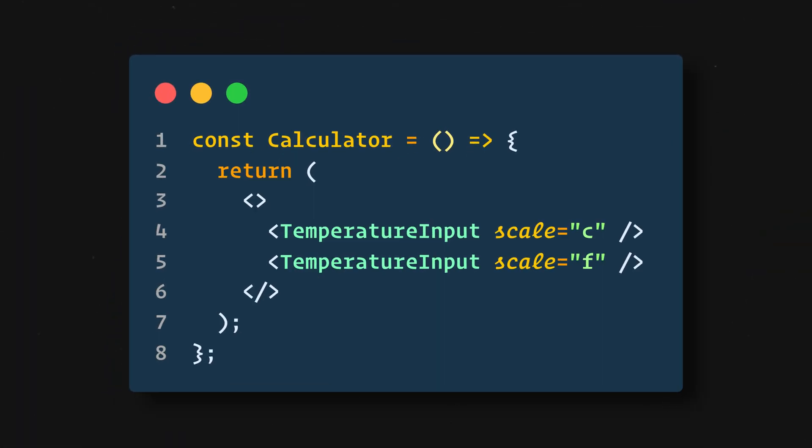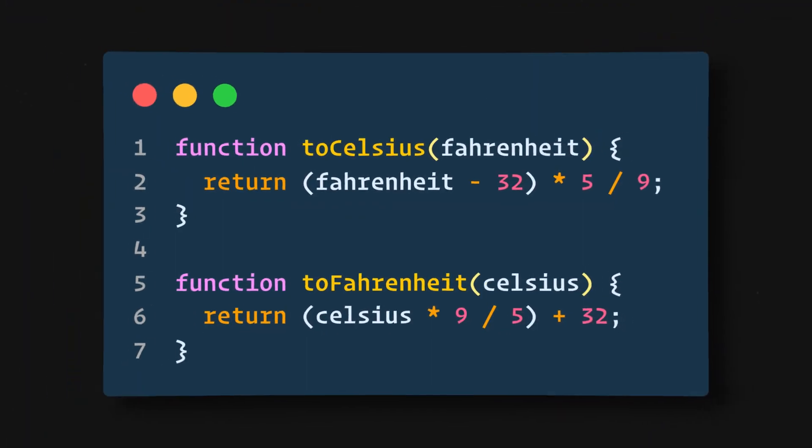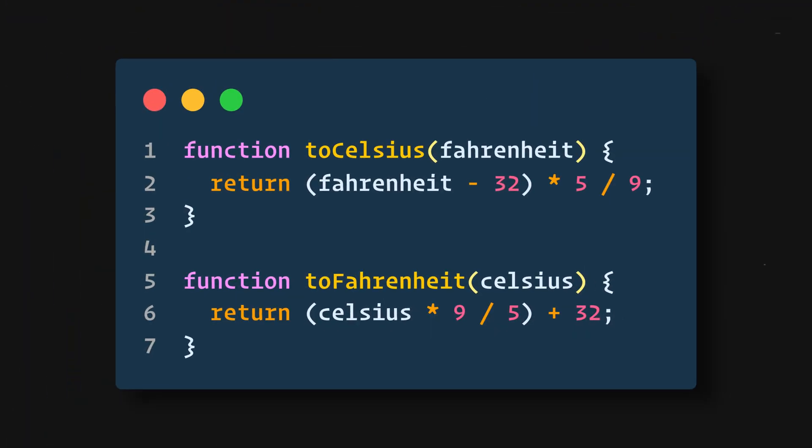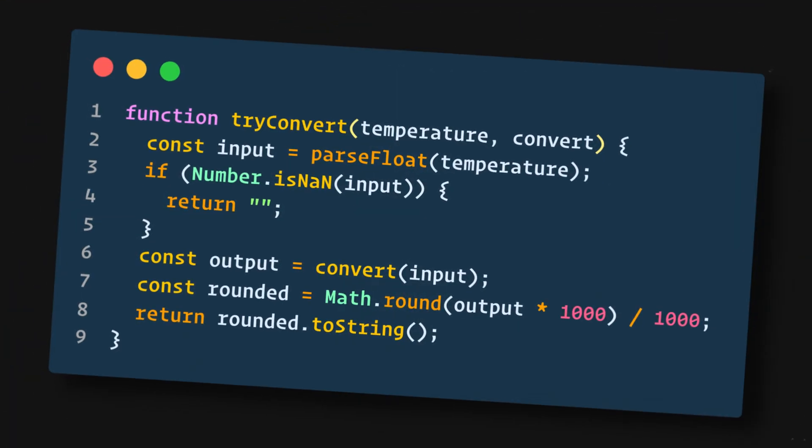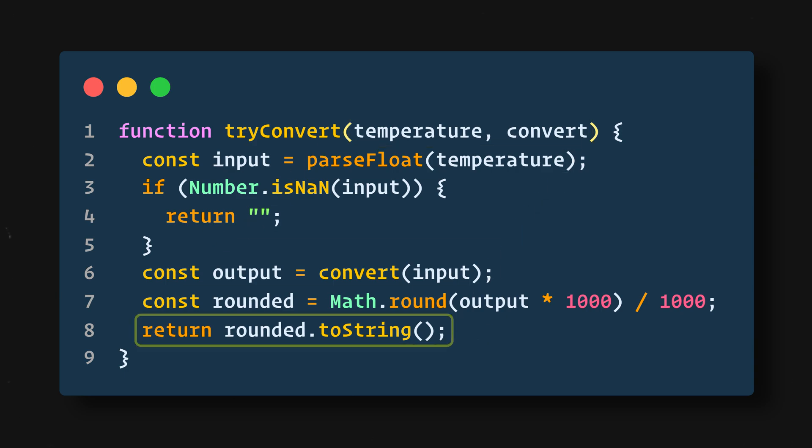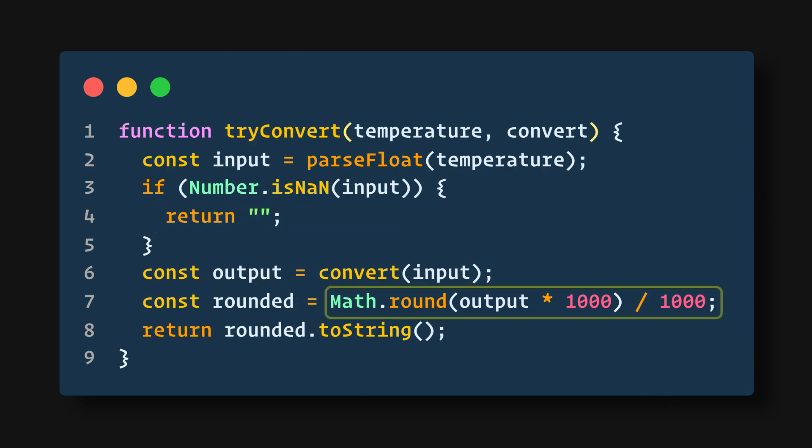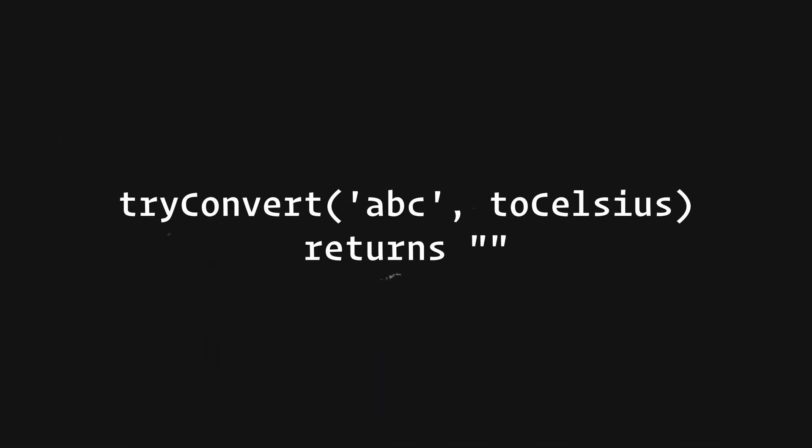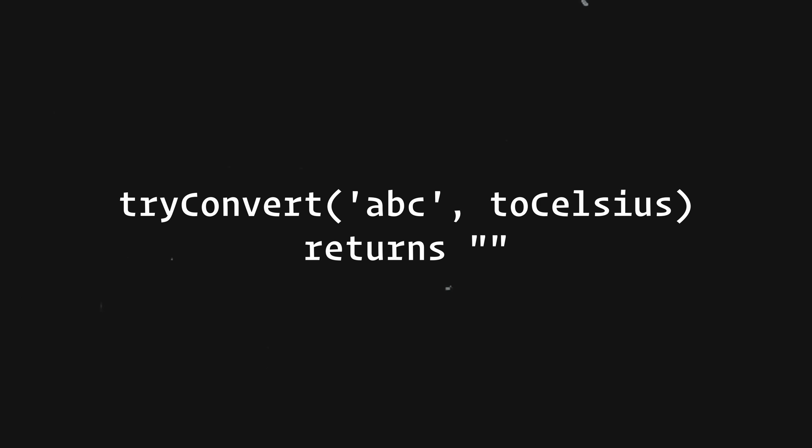So first we'll write two functions to convert from Celsius to Fahrenheit and back. These two functions convert numbers, so we'll write another function that takes a string temperature and a converter function as arguments and returns a string. We'll use it to calculate the value of one input based on the other input. It returns an empty string on an invalid temperature and it keeps the output rounded to the third decimal place.